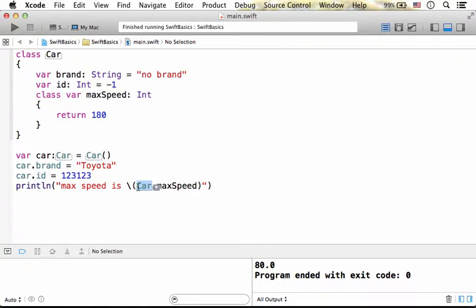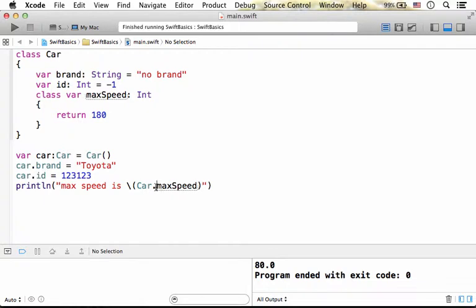which is the type the type property maxSpeed belongs to, and then using the dot operator and the name of the type property defined in car. This is how we get the value of that type property.